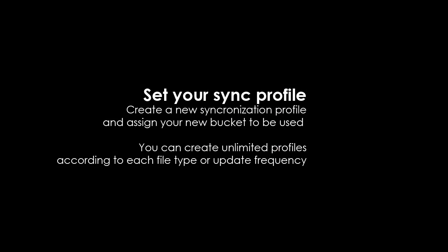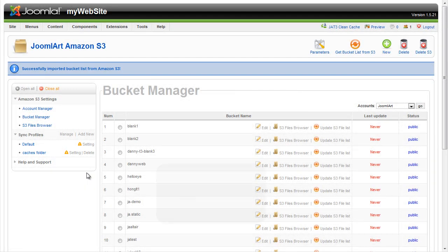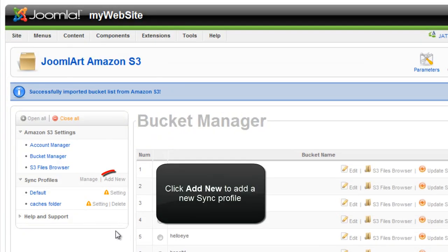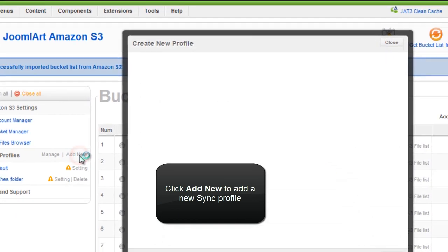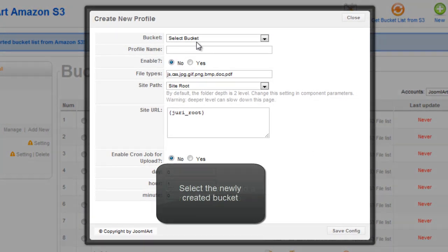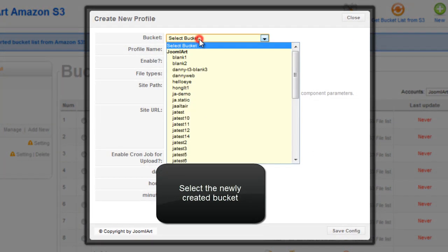Create a new synchronization profile and assign your new bucket to be used. You can create unlimited profiles according to each file type or update frequency. Click add new to add a new sync profile. Now select the newly created bucket.